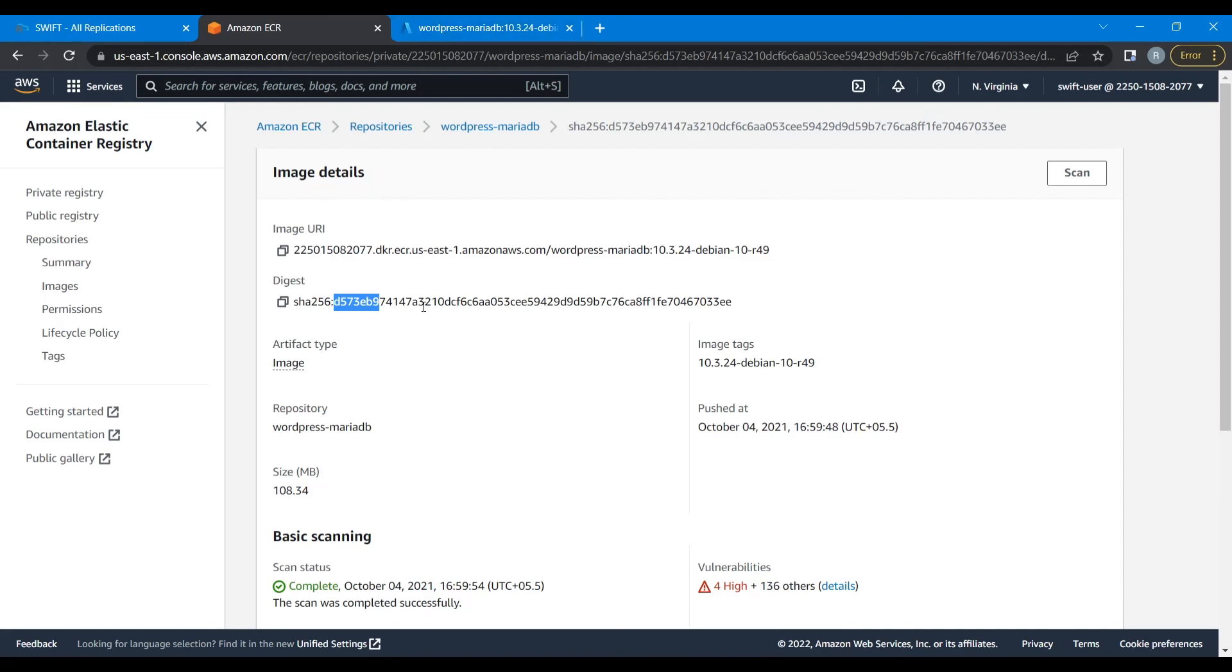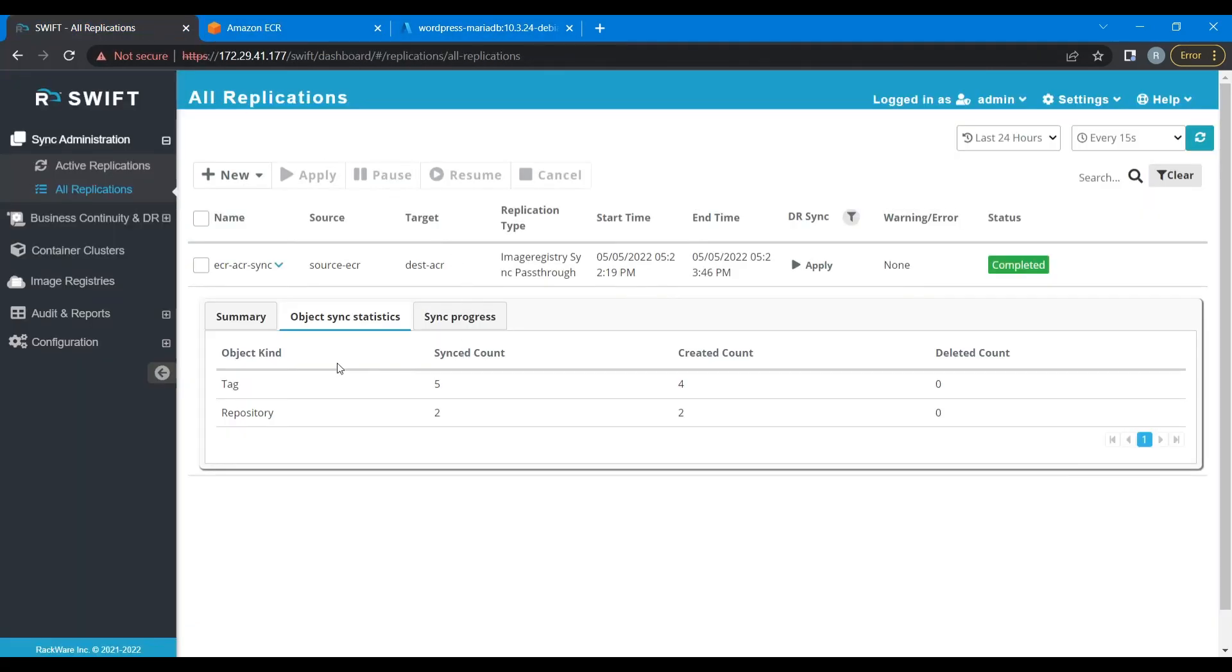Okay, so that's what we wanted to show in this demo. We migrated some repositories from AWS ECR to Azure ACR. If you have any further questions, please reach out to us at support@rackwareinc.com. Thank you.